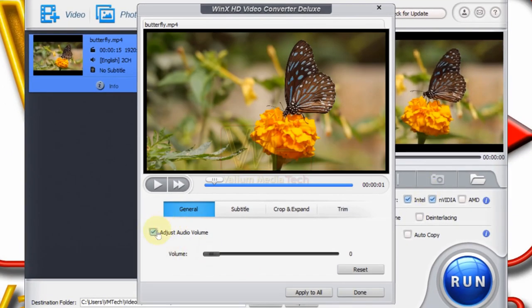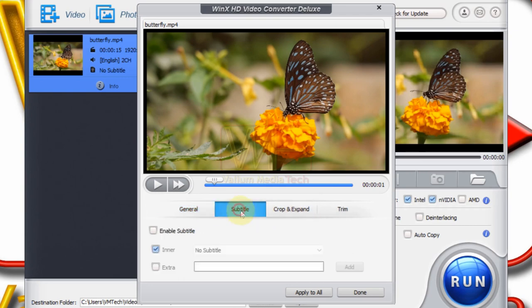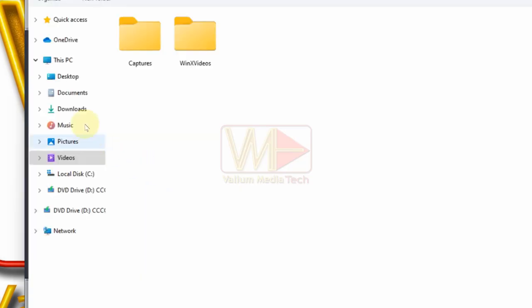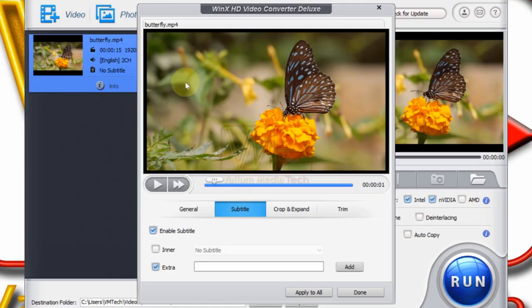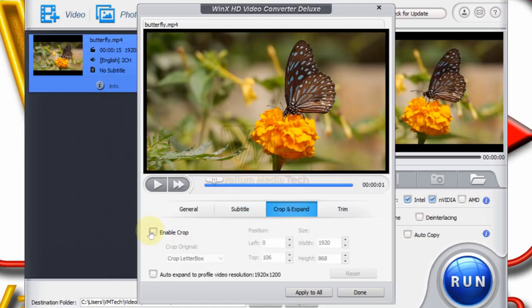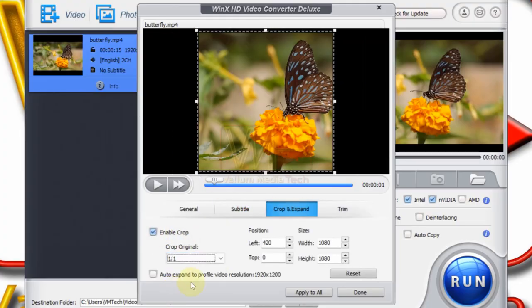From subtitle tab, check enable subtitle option and then enable extra option if you want to add a subtitle script to your video. From crop and expand tab, enable crop and then select a preset cropping ratio or select free option if you want to control the cropping size and ratio manually.